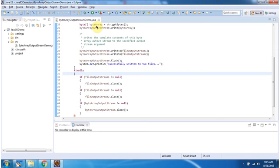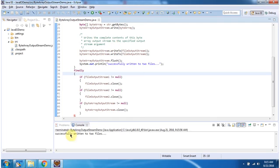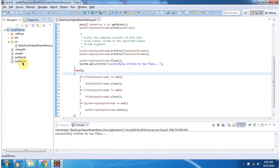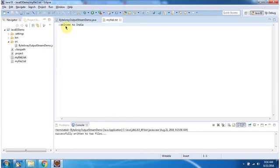I will run this program and show you the output. Here you can see the output — successfully written to two files. I am refreshing this project, and you can see two files are created: MyFile1.txt and MyFile2.txt. The content is "Welcome to India".